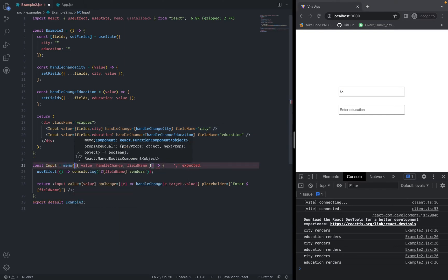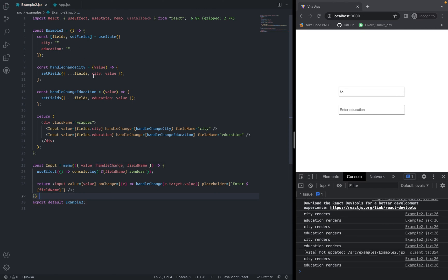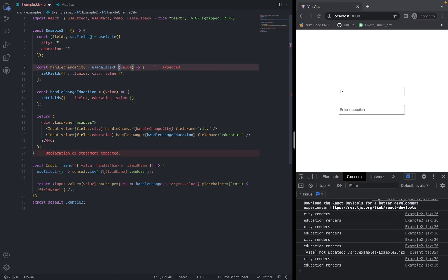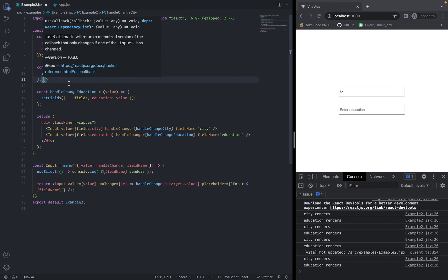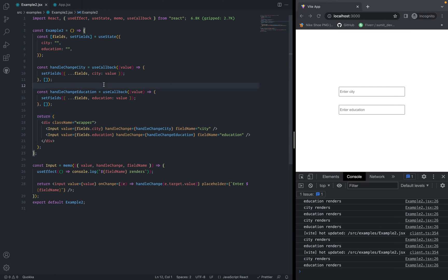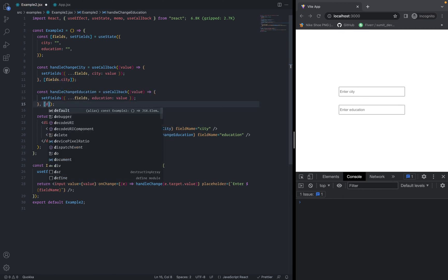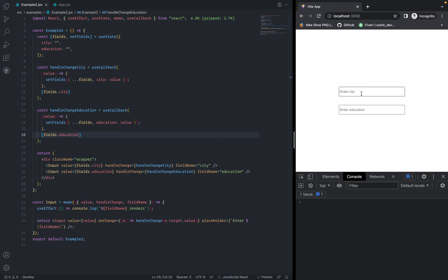First, wrap the input with memo — no second argument needed here. Then wrap the callbacks with useCallback. The dependency array needs thought: if it's empty, the function only creates once on mount, giving wrong behavior. So for handle change city, pass fields.city in the dependency array, and for handle change education, pass fields.education. Now typing in city renders only city, and typing in education renders only education.